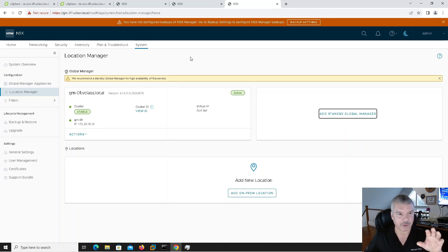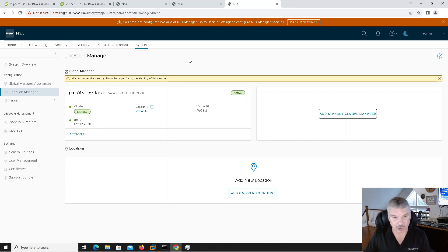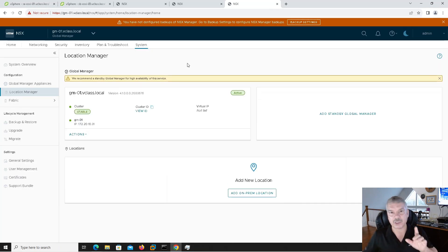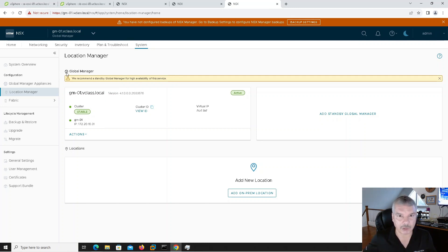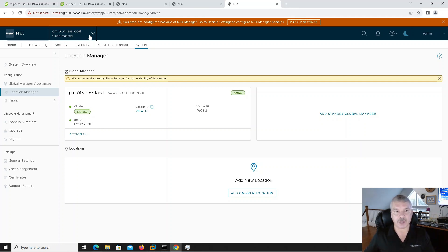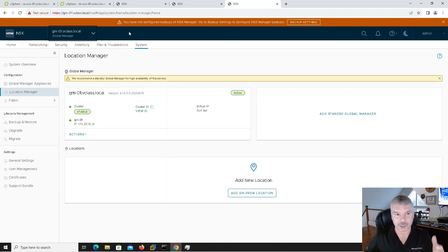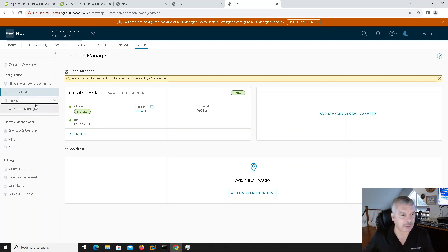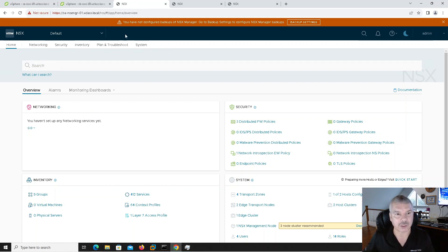Let me take a look at the menu here. I need to refresh this — I might have to log out and log back in. I just hit F5 and you'll notice something different. At the top, it looks pretty much like a regular NSX manager interface, but now at the top we have a drop-down — global manager. When I start onboarding other NSX managers, this is where I can jump back and forth between them. Right now, this is just one global manager.